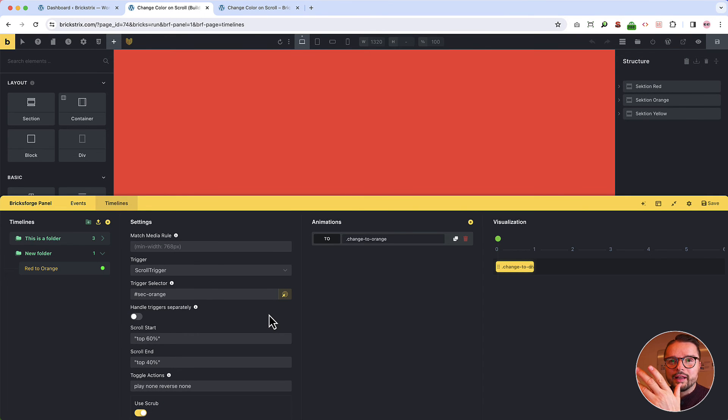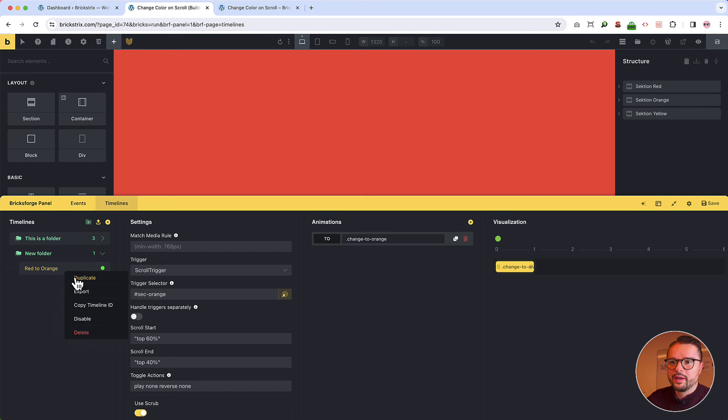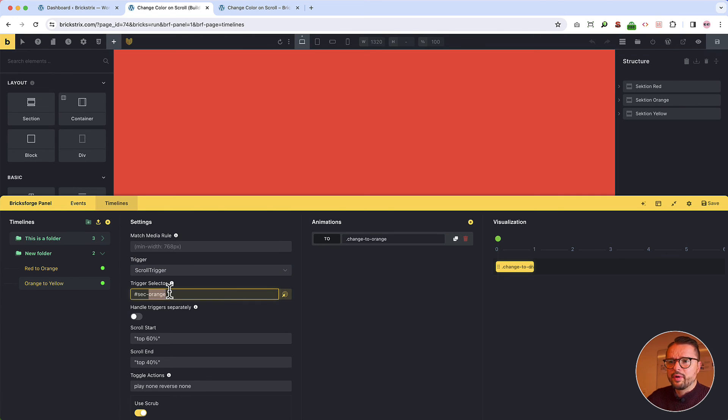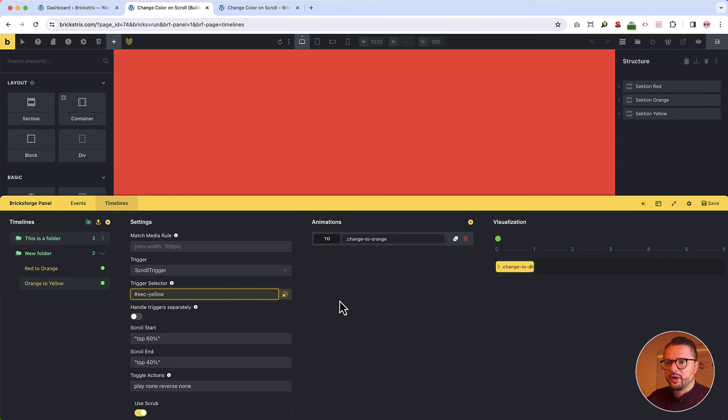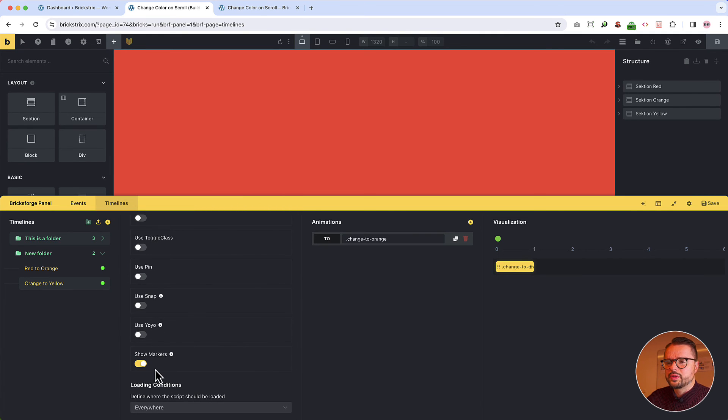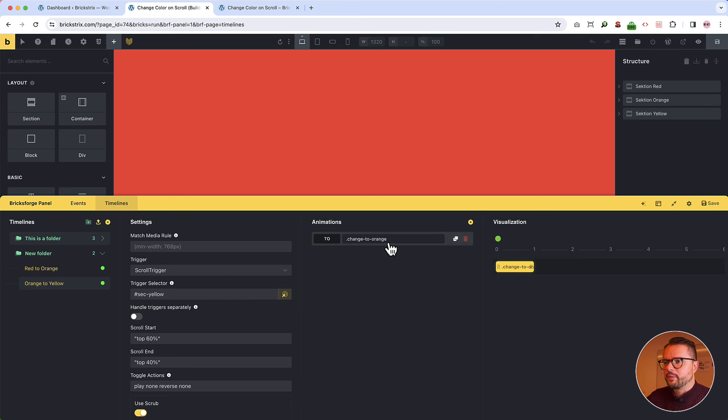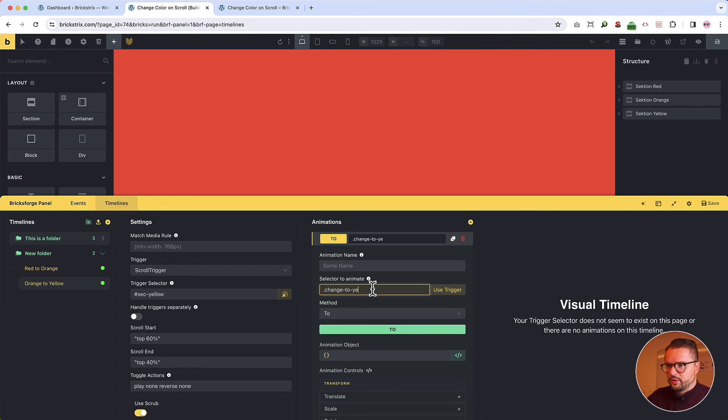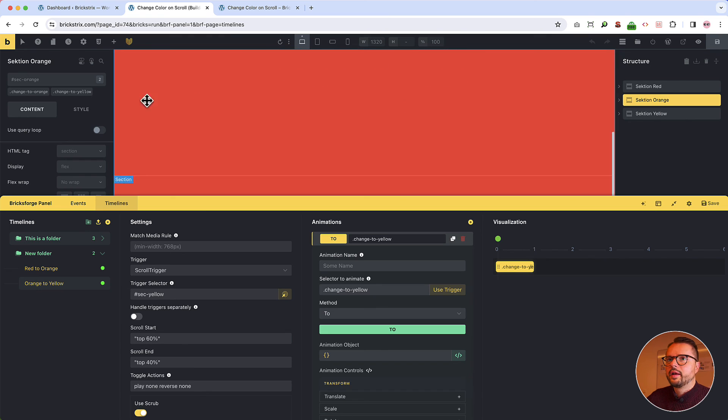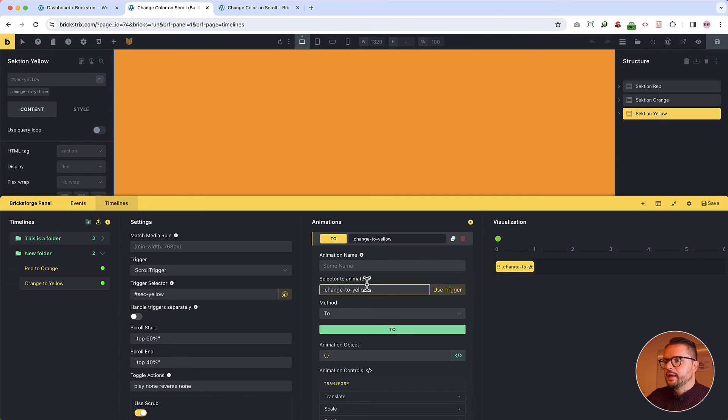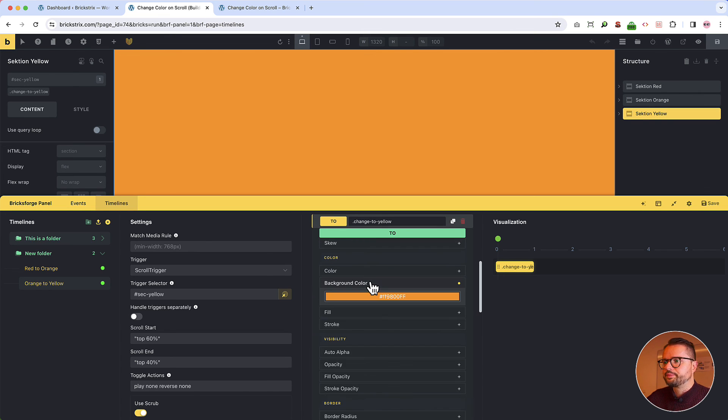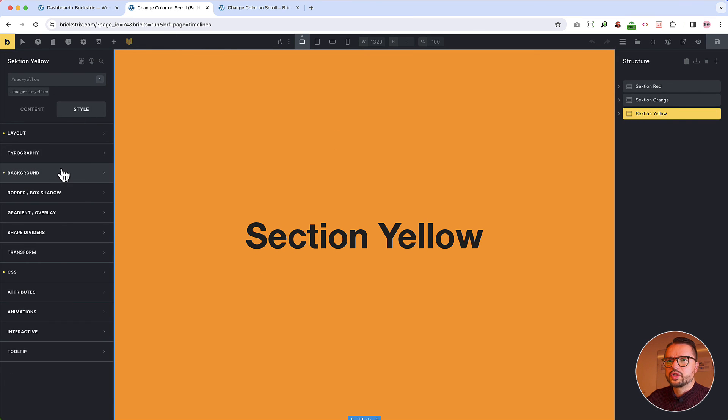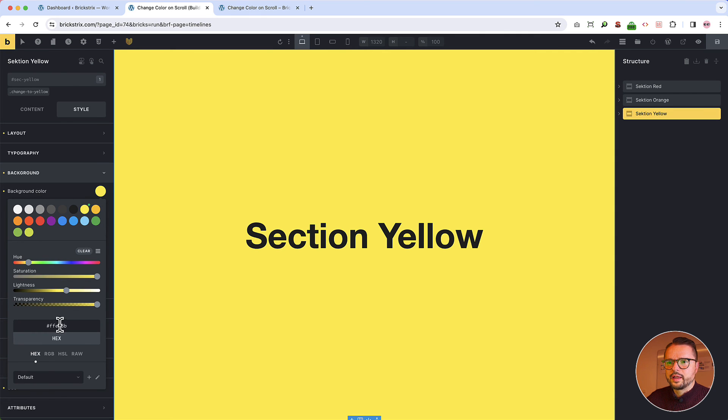Now let's prepare the animation of the third section. This is really easy. We copy it and we call it orange to yellow. And then we remember that the section that triggers it is called sec yellow. We leave everything as is. We also use the markers. But I don't think we need them anymore. We can also turn them off. And then we go into the animation and then we have to type this class that we added to both. If you remember. And the last thing we should do is now give it the right background color.